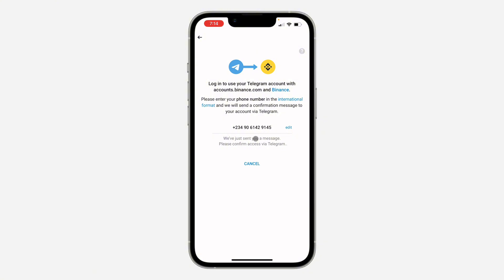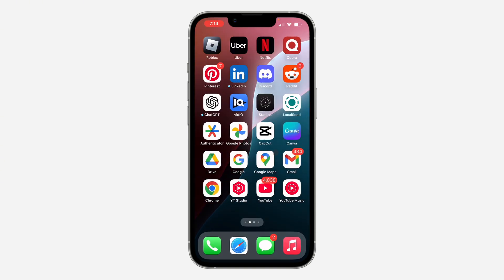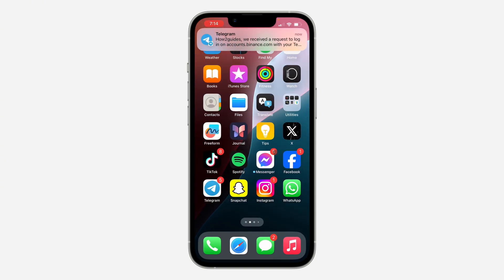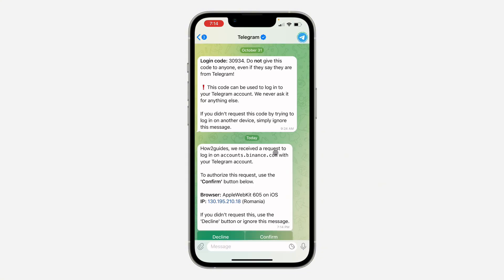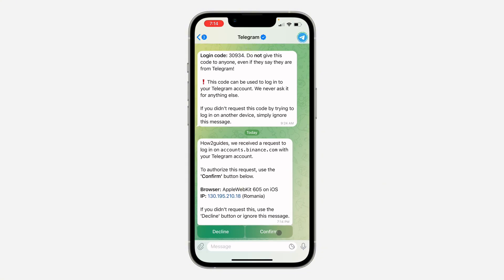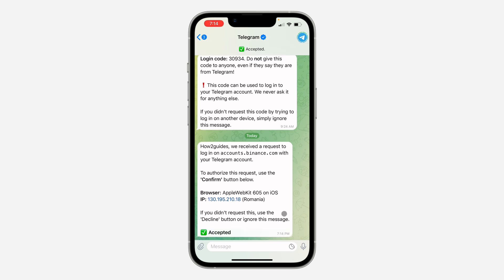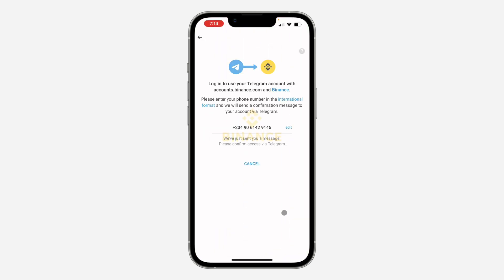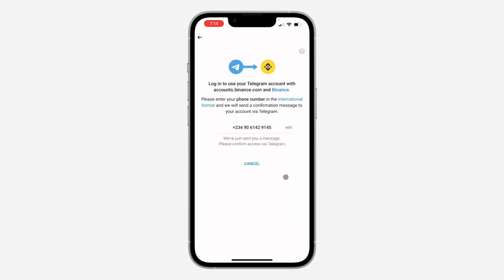Once you click Next, they will send a code to your Telegram. Enter your phone number and confirm via Telegram — let's check the Telegram app. Now you need to click on Confirm in your Telegram app.